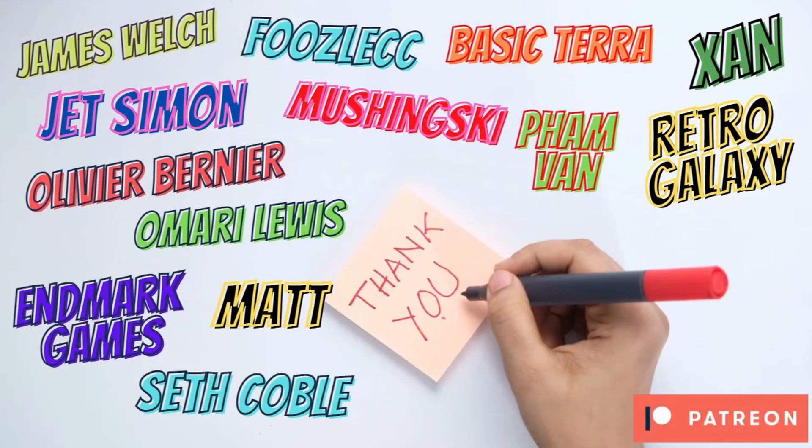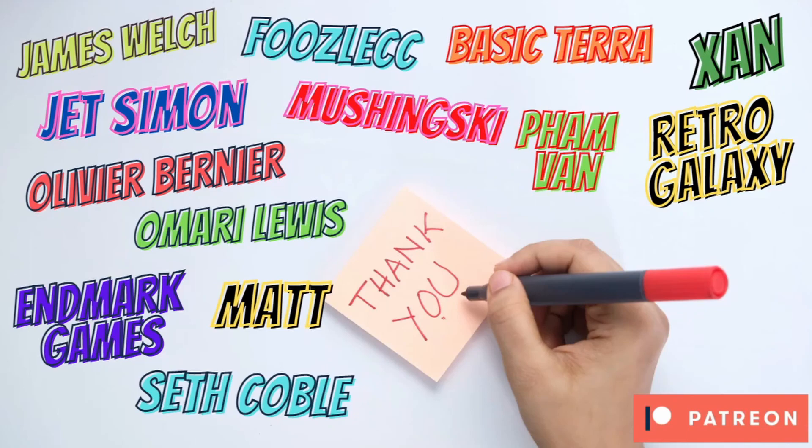Hey guys, welcome back to another episode of the Castlevania Remake series. Before we get into the video, just a massive shout out to my Patreon supporters. James Welch, Fuzil, CC, Basic, Terra Zan, Retro Galaxy, Fan Van, Machinsky, Jet Simon, Olivier, Bernier, Marielos, Enmark Games, Matt and Seth Cobble for supporting my game dev journey.